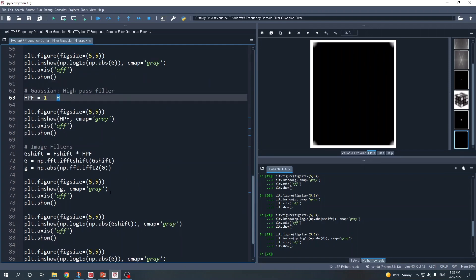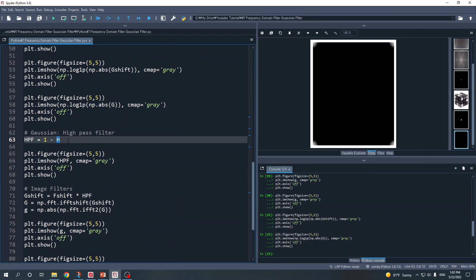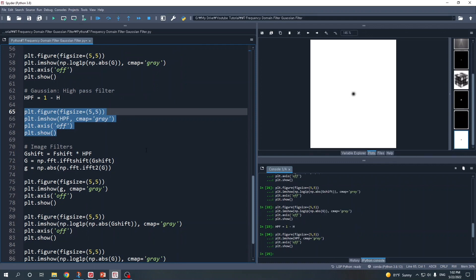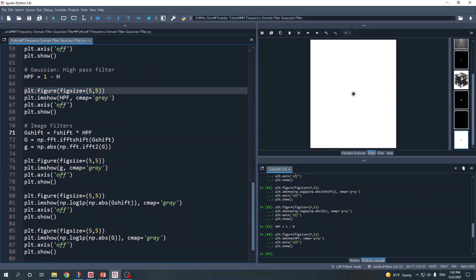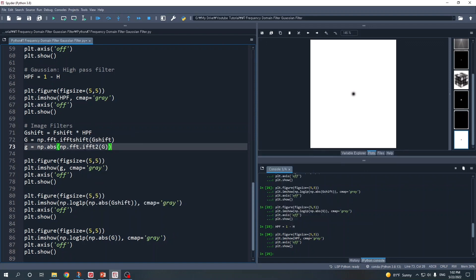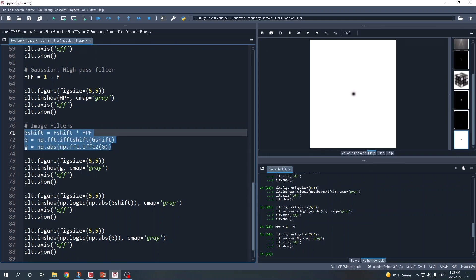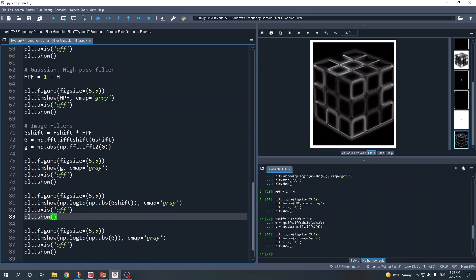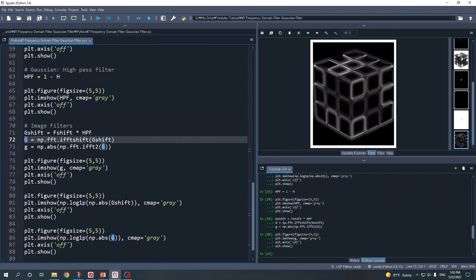For the high pass filter, we simply repeat the same process. Here we create the Gaussian high pass filter using one minus our Gaussian low pass filter, and we call it HPF. Optionally you can display your Gaussian high pass filter. Then we apply the Gaussian high pass filter to our image in frequency domain, take the inverse fftshift to return the low frequency to the corner, and take the inverse Fourier transform to get the filtered image in spatial domain. Here is the filtered image using the Gaussian high pass filter.